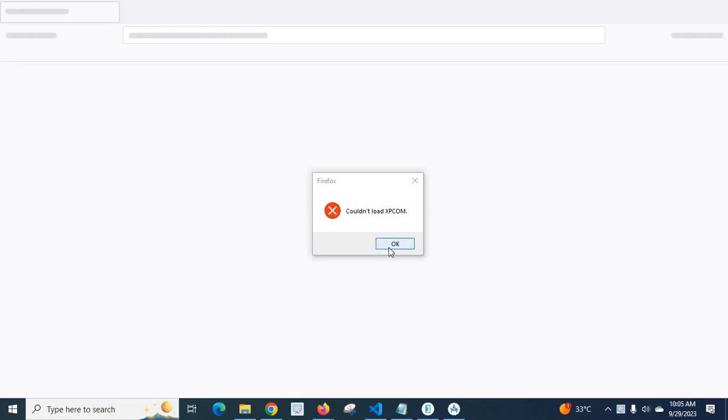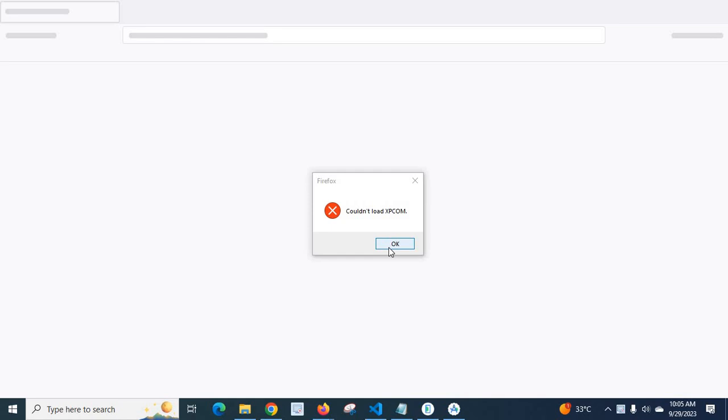I got this error when I clicked on Mozilla Firefox. When I tried many solutions, nothing worked to fix my error, but at last what I did is I uninstalled this Mozilla Firefox and installed a new version.